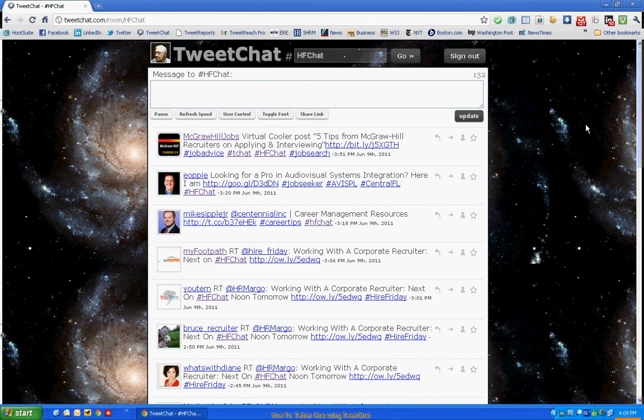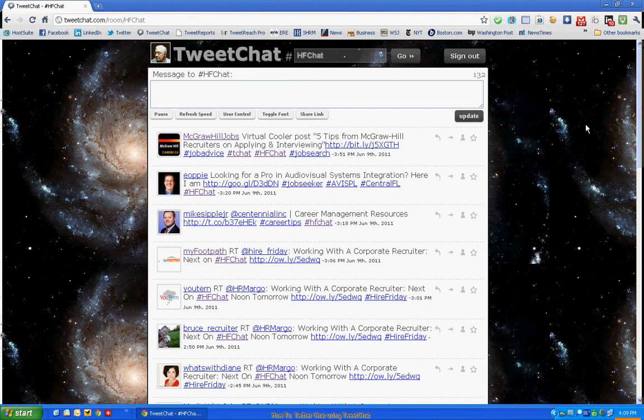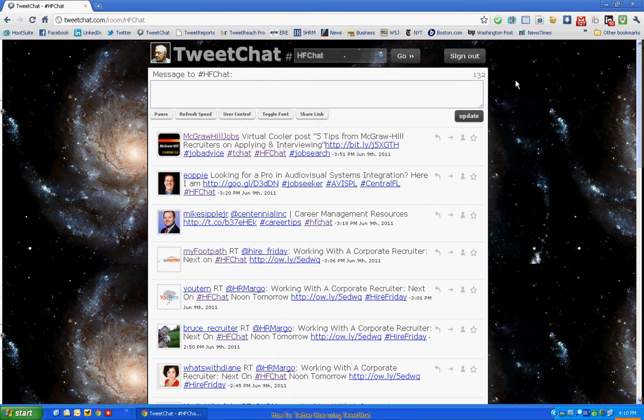One of the benefits of using a site like TweetChat is that when you enter a comment, it'll automatically add the hashtag for the session at the end of your tweet. So you don't have to remember to put it in the tweet to keep the chat flow going. You'll notice that the counter at the top right of the screen has defaulted to 132 characters since it subtracted the length of the hashtag from the maximum of 140 characters.